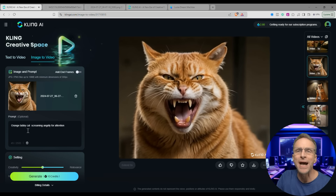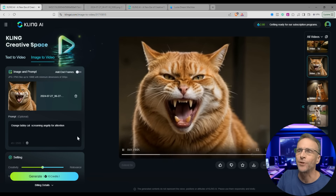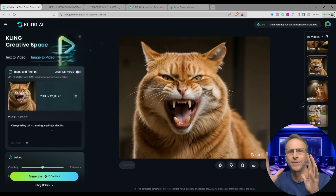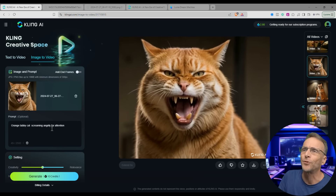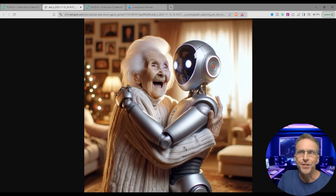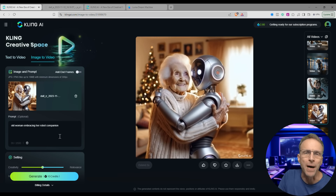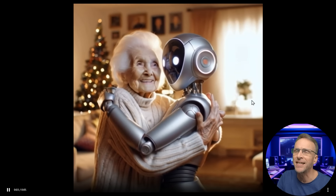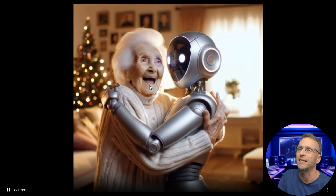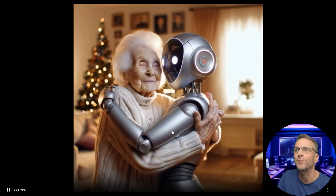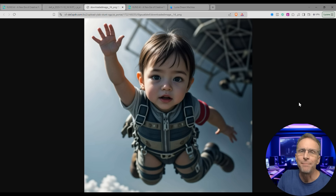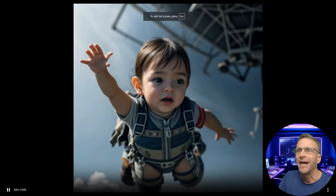Just a simple still image of a cat growling and I said 'orange tabby cat screaming angrily for attention.' I tried to give it as much action prompting as possible. Here's the starting image and then the prompt 'old woman embracing her robot companion.' We've got nice twinkling of the Christmas tree in the background, all the pictures stay consistent as the camera moves, and she's saying a little something. Fingers aren't moving and there's not much going on with the robot — it would be cool to see her reflection talking in the helmet. For a hot minute it was hilarious to create AI images of babies skydiving — here's what Kling did with it. If we had 10 full seconds we could probably get that parachute to open.